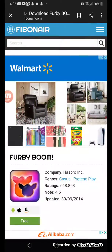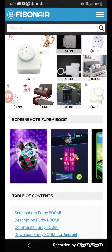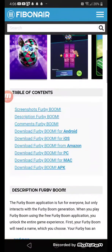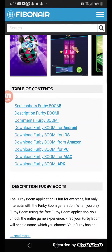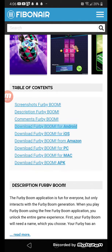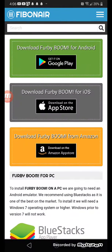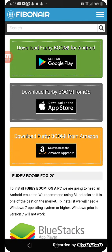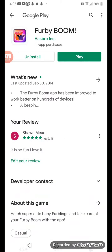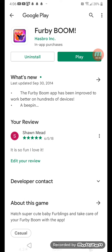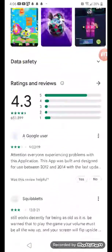You go to this website — I've got it in the description, it should be linked there. Now you go to the option to download it for Android. Once you download it for Android, you go to this option: get it on Google Play. Once you do that, this option would say install. So once you install it, you'll have it and you'll play it.